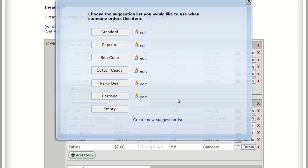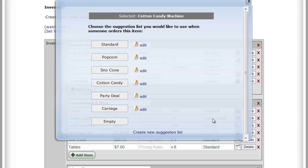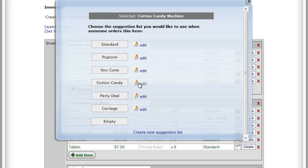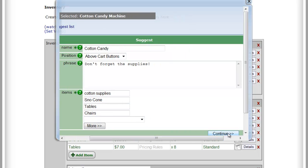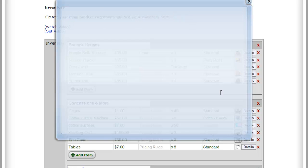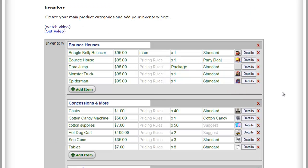What that's going to do is when somebody places an order for the cotton candy machine, it's going to offer this special list that we made just for the cotton candy machine, and you can call it whatever you want. These are just names to give you an idea as to what's in it. And it's going to offer them additional supplies and then other concessions, tables and chairs. So that way you're always offering an extra add-on sale with every order.